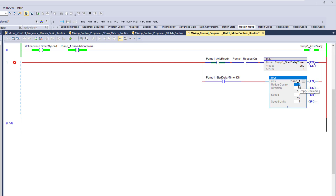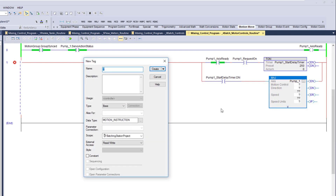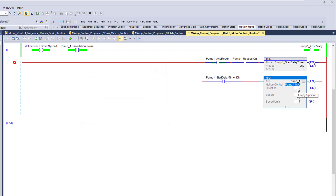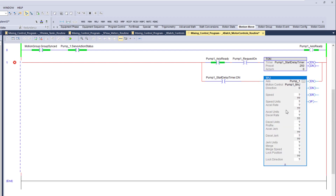The motion control field requires a tag. We need to create a tag for this specific instruction — a MAJ, which is a motion axis jog. We'll call it 'pump one MAJ.' Direction is either zero or one: zero is forward, one is backwards.